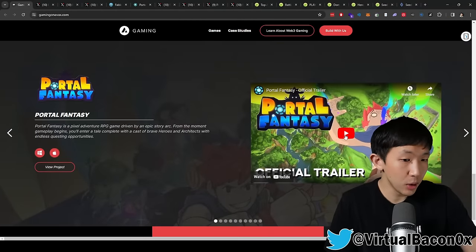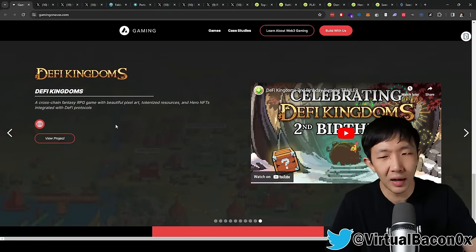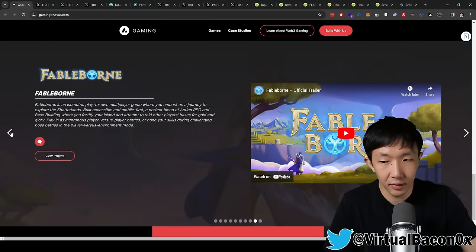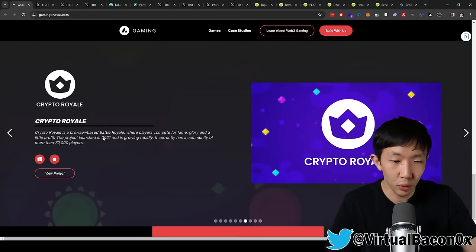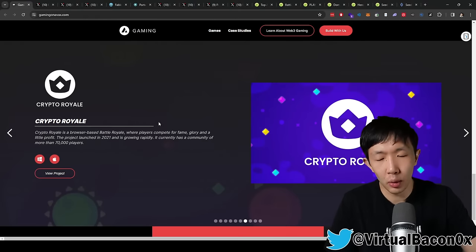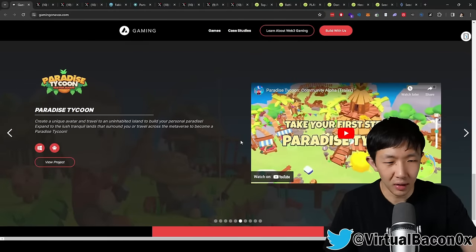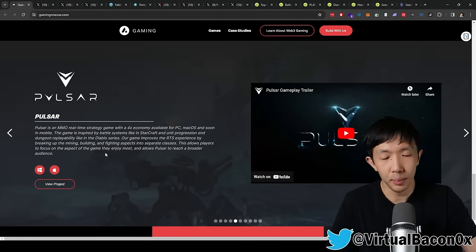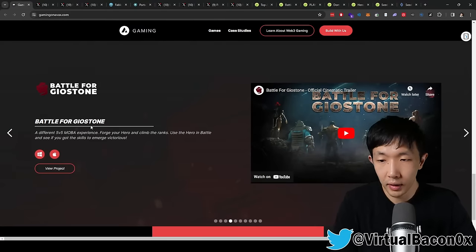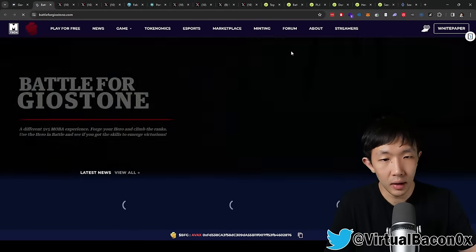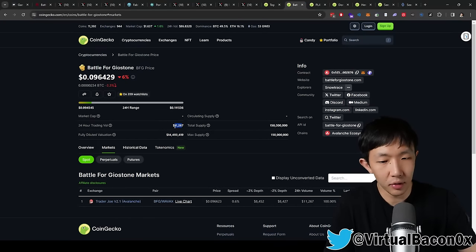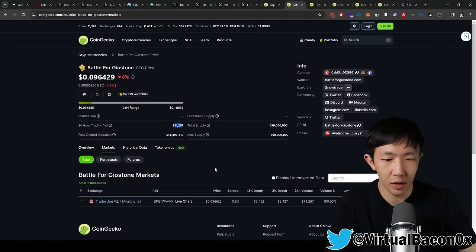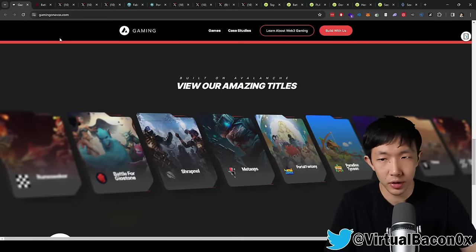And then this one is cool. So we'll cover Portal Fantasy in a bit. DeFi Kingdoms, we already know it's very established. So probably not as much upside there. Fableborn, this is another one we'll cover. Hasn't launched yet, which makes it interesting. This is another one that's upcoming, Rune Seeker. Crypto Royale, this one has launched already. And it's very degen, very small cap, not a lot of liquidity. So I would also skip this one. Pulsar, this is one of the most interesting ones, actually, because they haven't launched, but they might do an airdrop that they hinted.